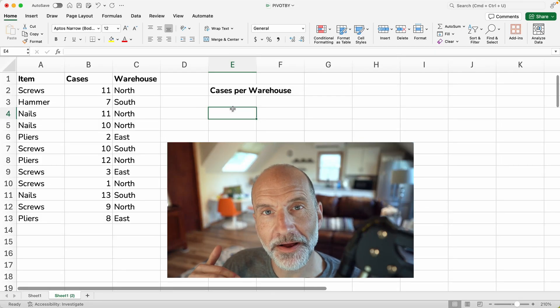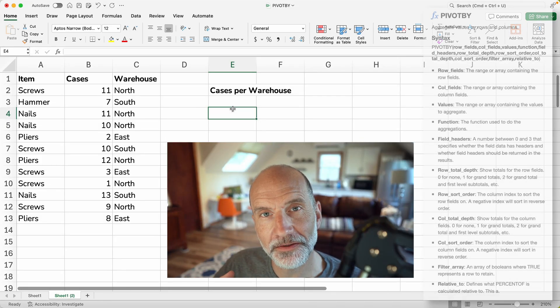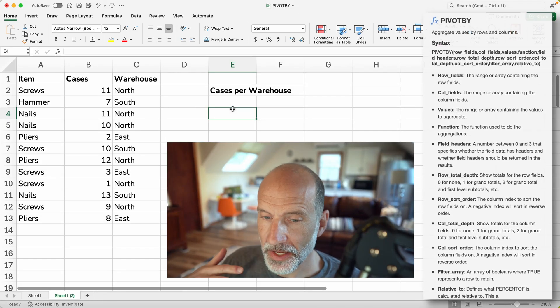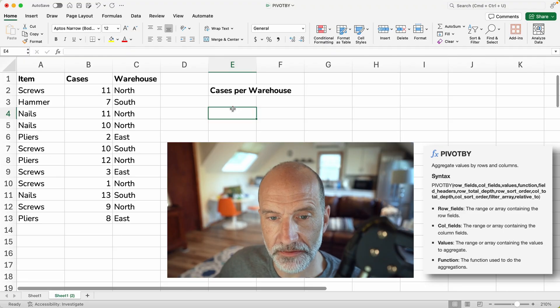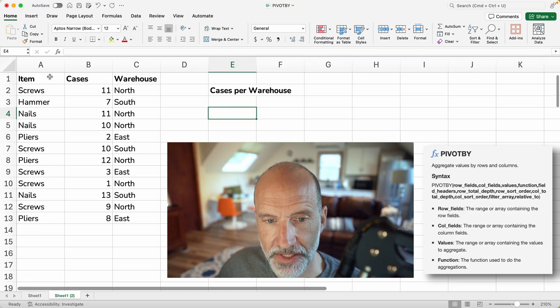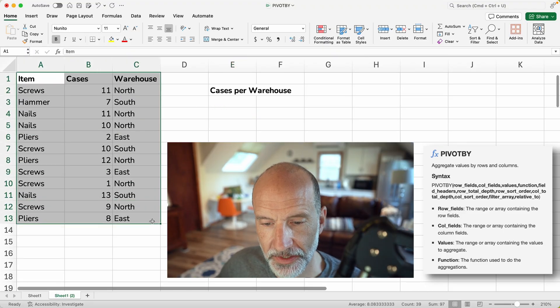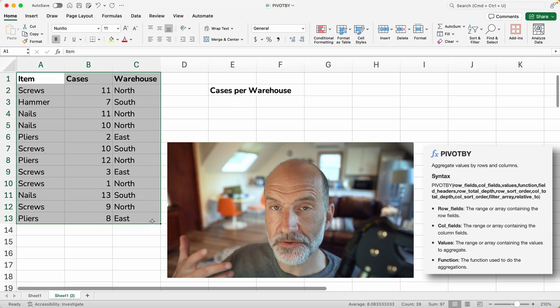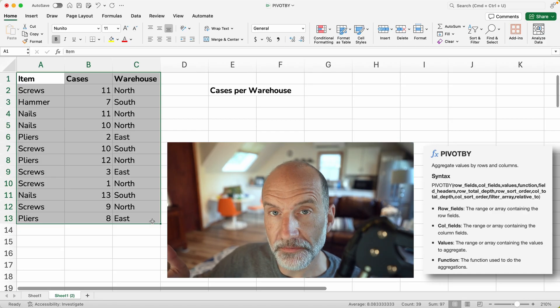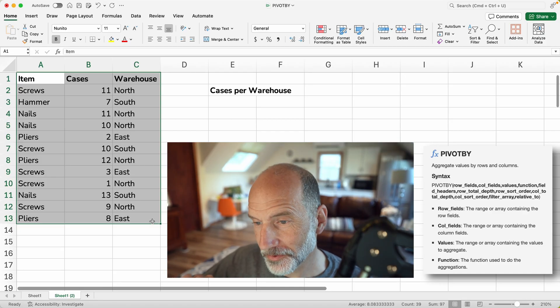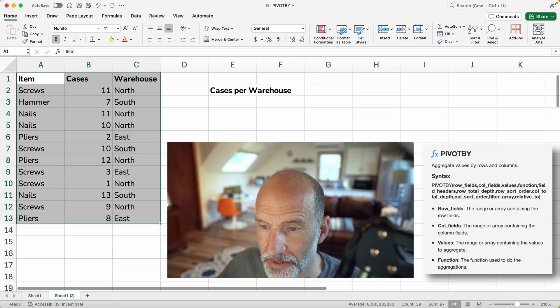All right, this video is about how to use the PIVOTBY function in Excel. And what it does is just take some data. So in this case, we have it in A1 through C13, and it lets you summarize it in a lot of different ways. So we'll just start here.